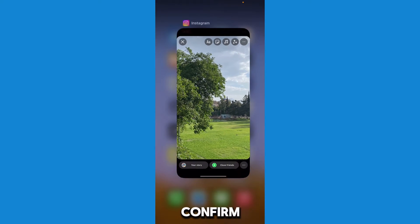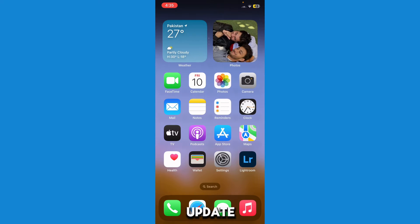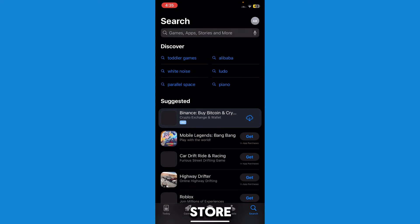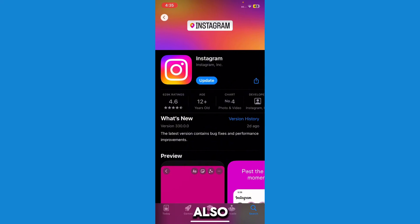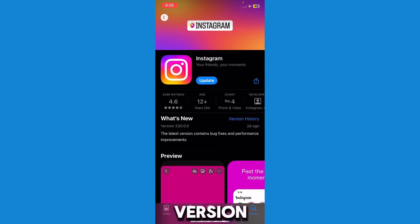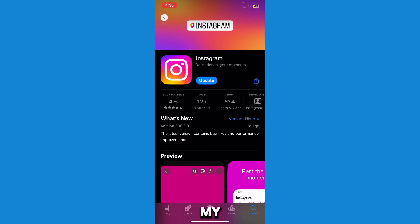Let's first confirm how you can update your Instagram. Just go to your App Store, search up Instagram, and here you'll be able to see if you need to do an update. I'm on the latest version so I don't need to update because I just updated my Instagram two days ago — it is the newest patch.